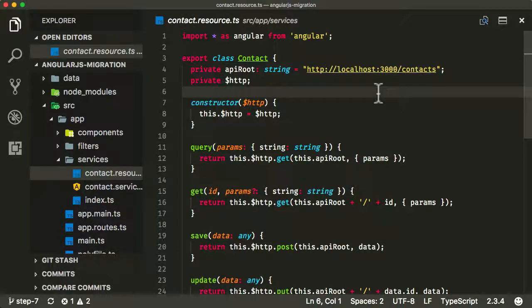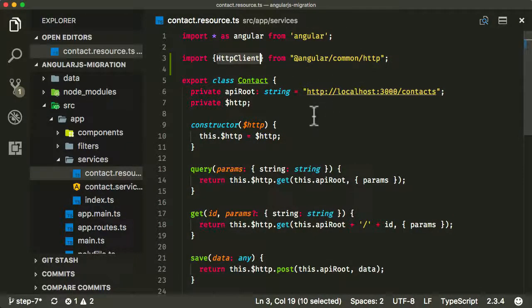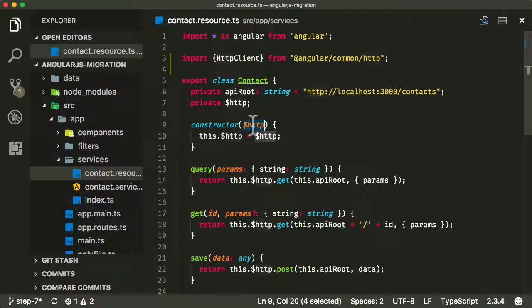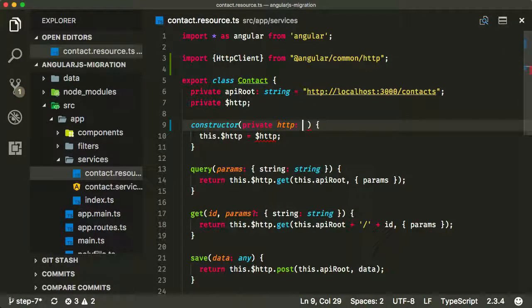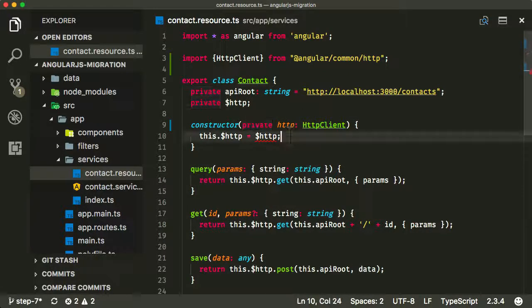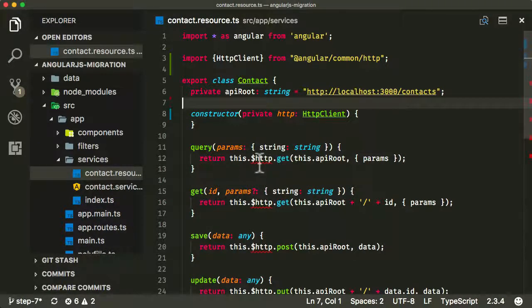Let's start by replacing this $HTTP module with a new Angular module. The one we want to use is called HttpClientModule. Let's start importing that from Angular common HTTP. To inject in an Angular application, we just provide a typed argument to the constructor — private HTTP of type HttpClient. Because I'm specifying it as private in the constructor, I don't need to specify the member property separately. You can see it's now complaining about the old $HTTP service, so we need to change this to the new HTTP client service.